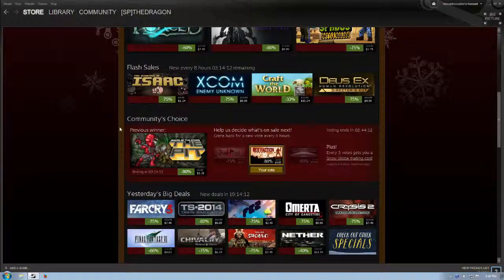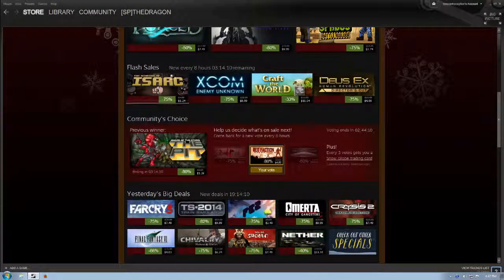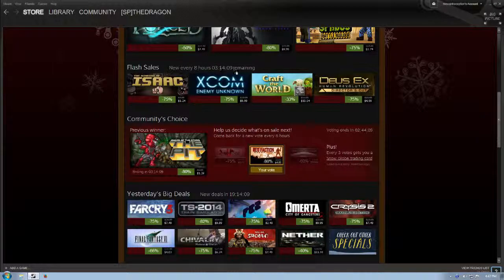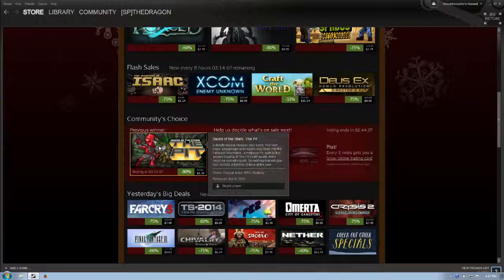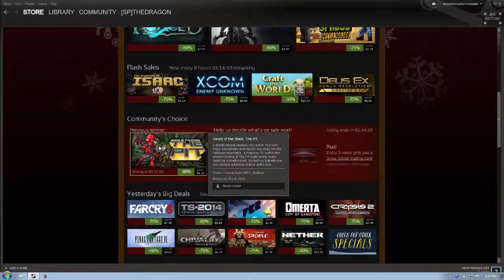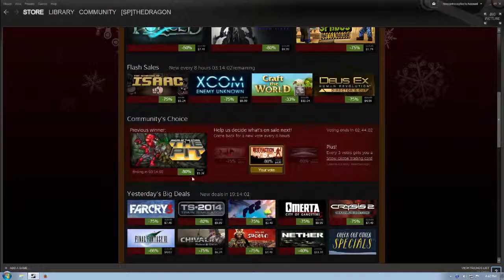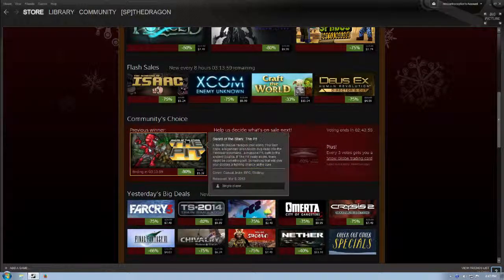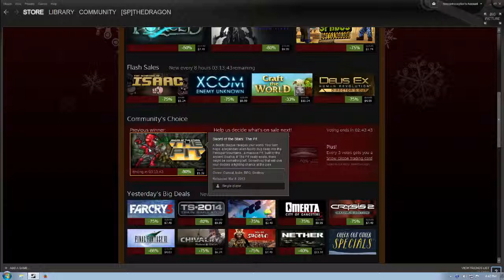Community Choice, right now, Community Choice is gonna tick over with the flash sales. Community Choice is Sword of the Stars, The Pit, and it's $1.39, 80% off of its normal price tag. A deadly plague ravages your world. Your last hope, a legendary alien facility dug deep into the Feldspar Mountains. A massive pit built by the ancient Solkla. If the pit really exists, there might be something left, something that will give your doctors a fighting chance at the cure. Seems interesting.